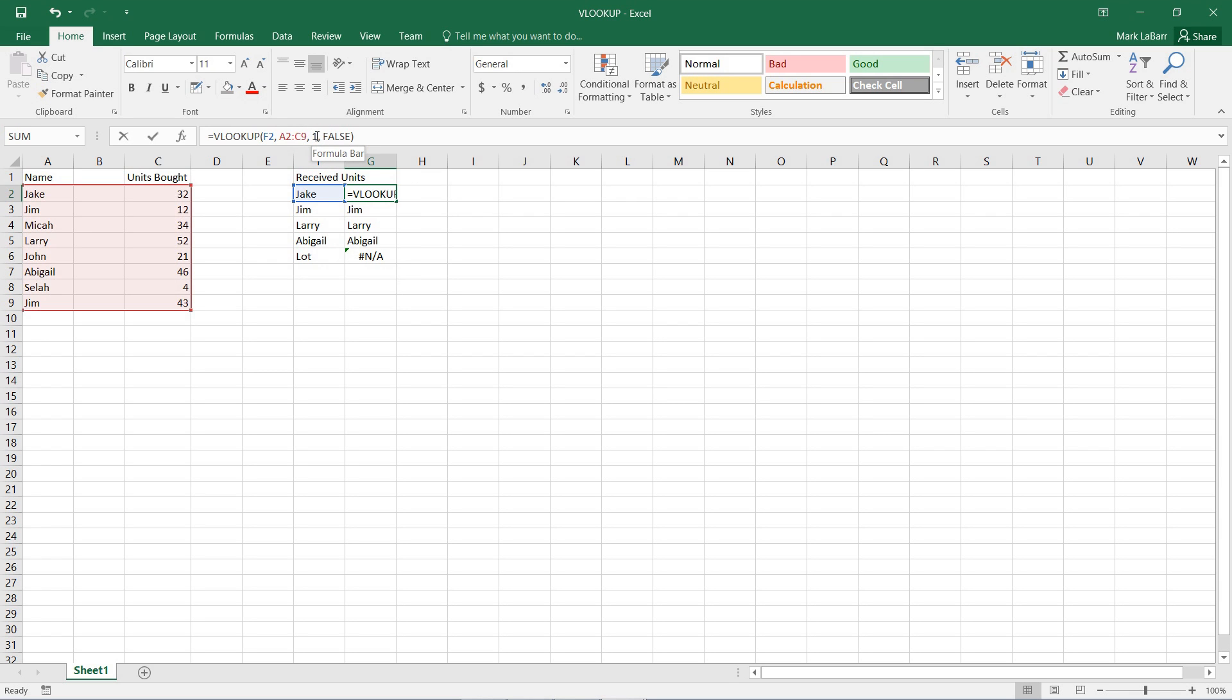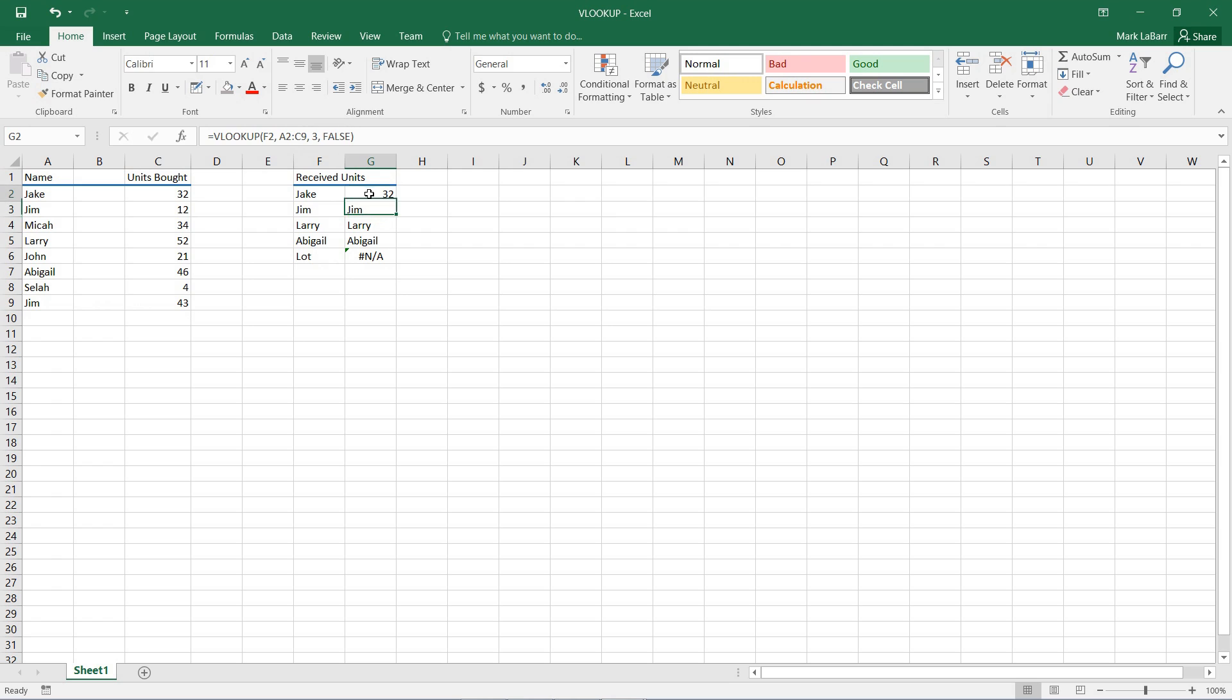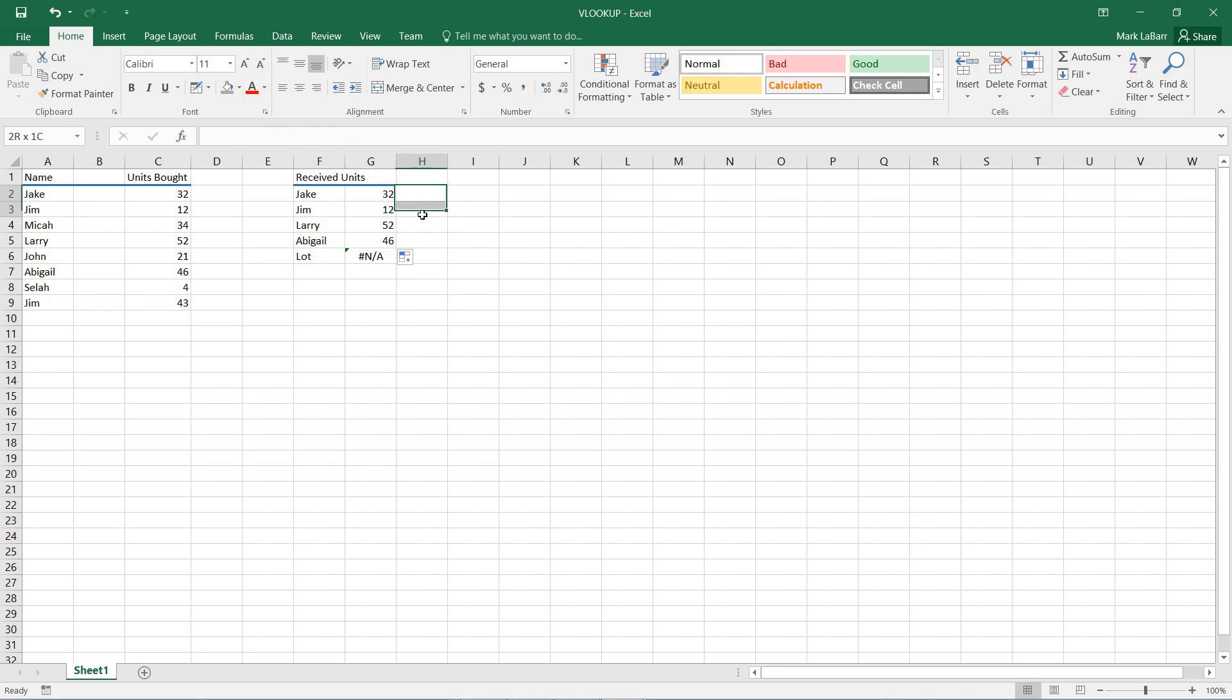So, I can also return the third column to see how many units they bought, and LOT would still return as NA.